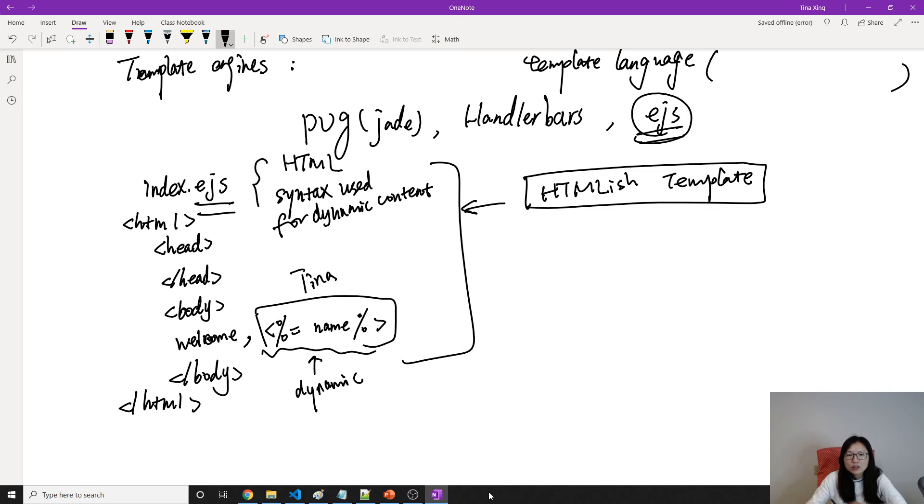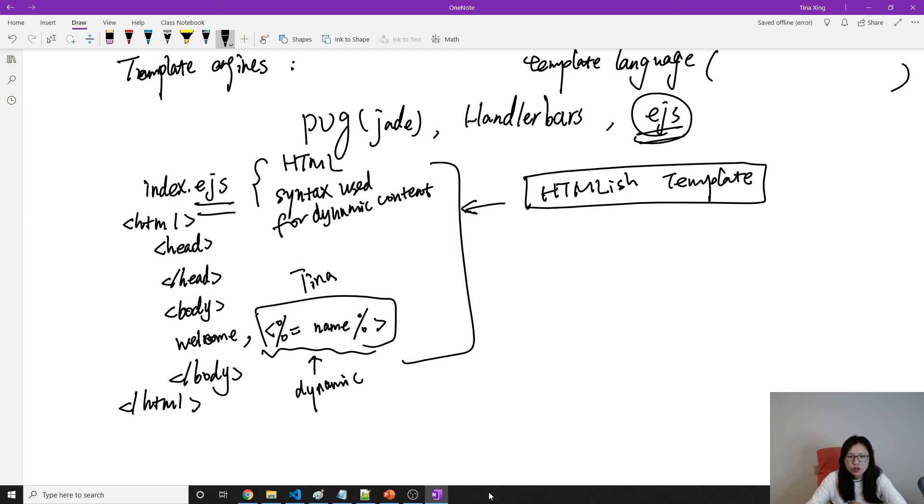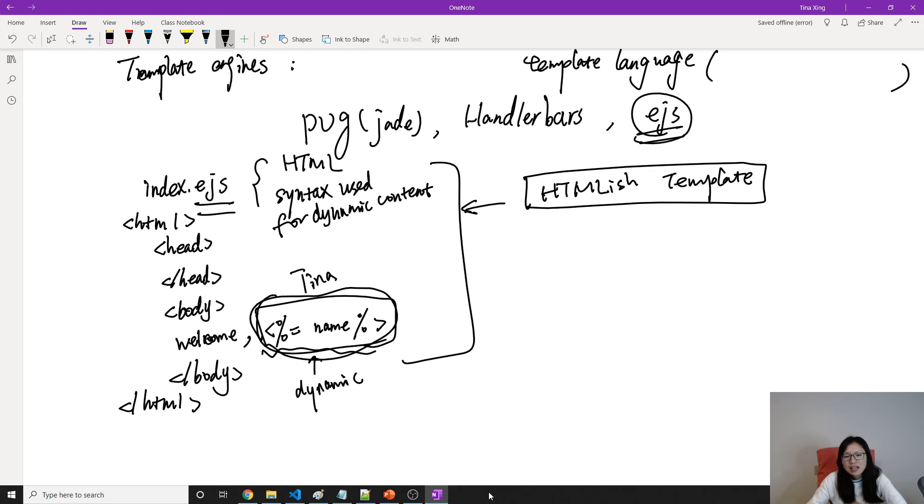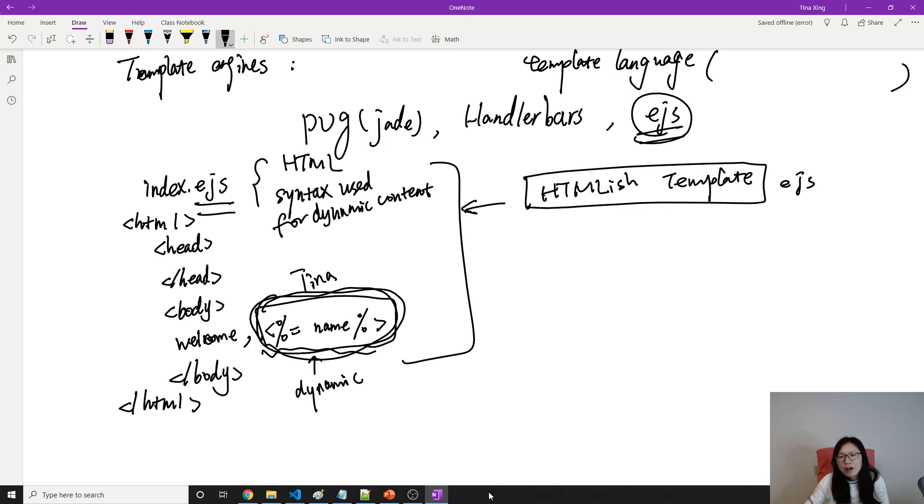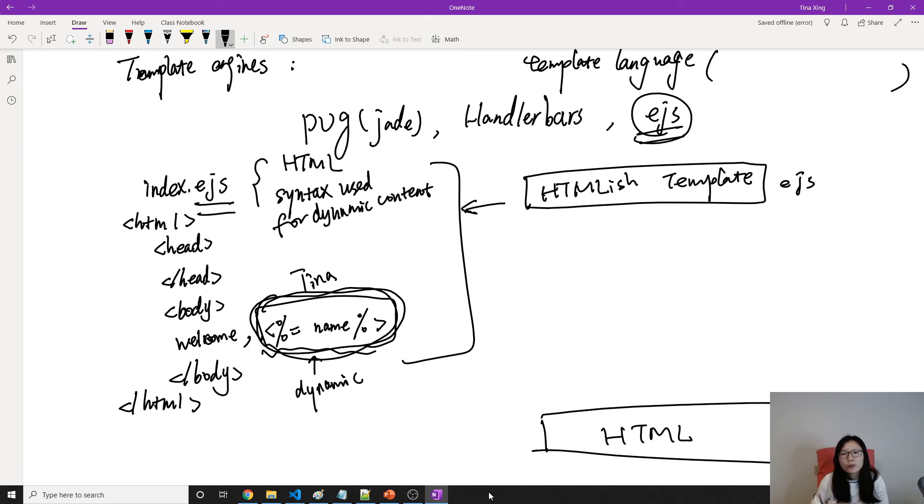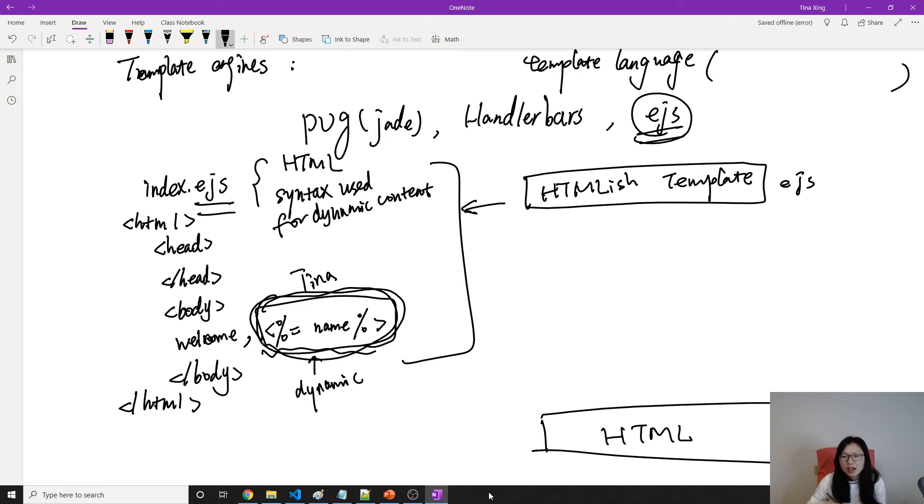Will it display TINA for us? No. Because in the browser, Chrome, it just displays whatever the HTML, whatever in the source code. So here, if I directly open this file in the browser, the browser doesn't know how to process and get the value and set it here. So for this EJS file, we have to turn into an HTML eventually for browser to execute.